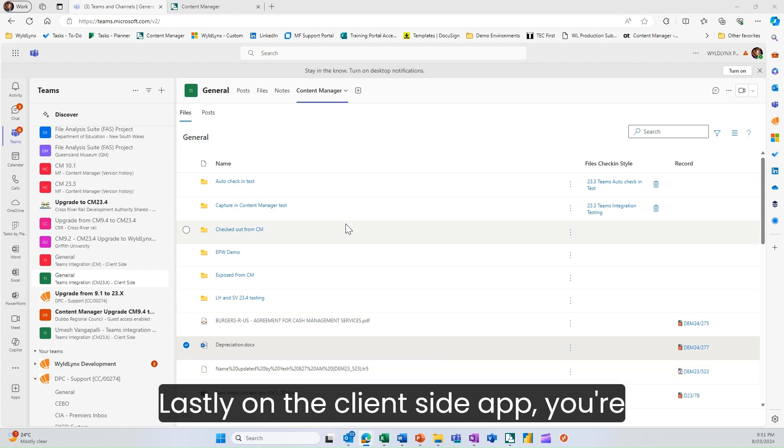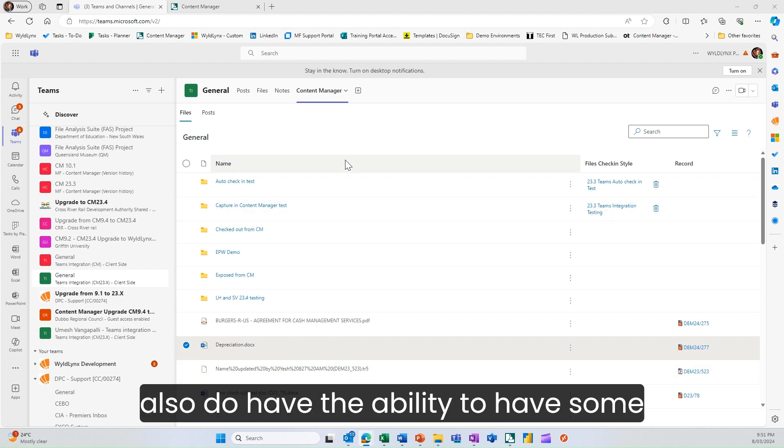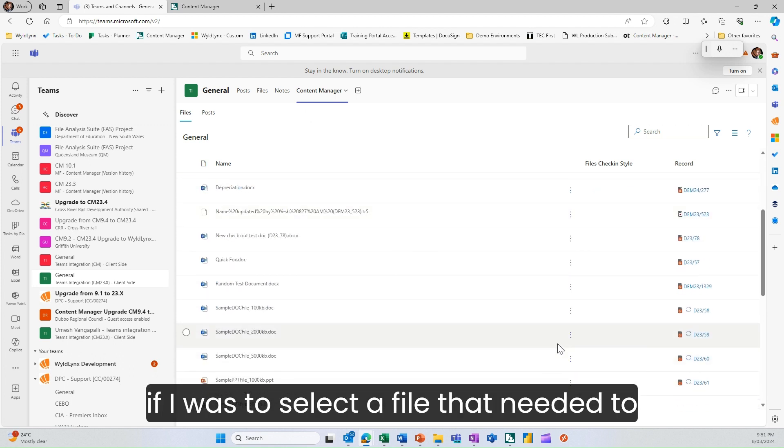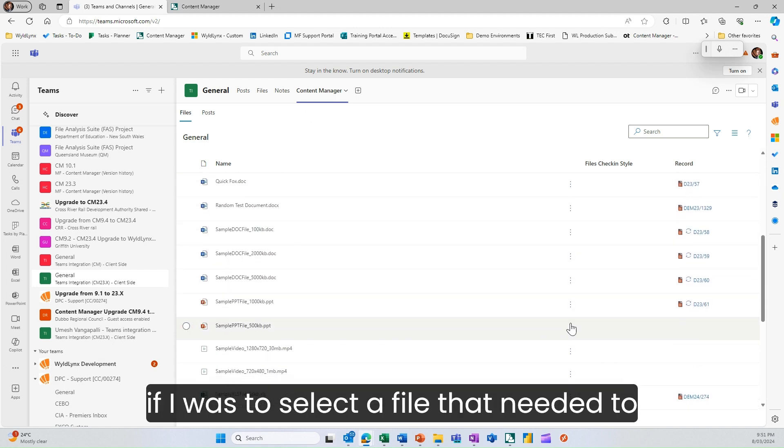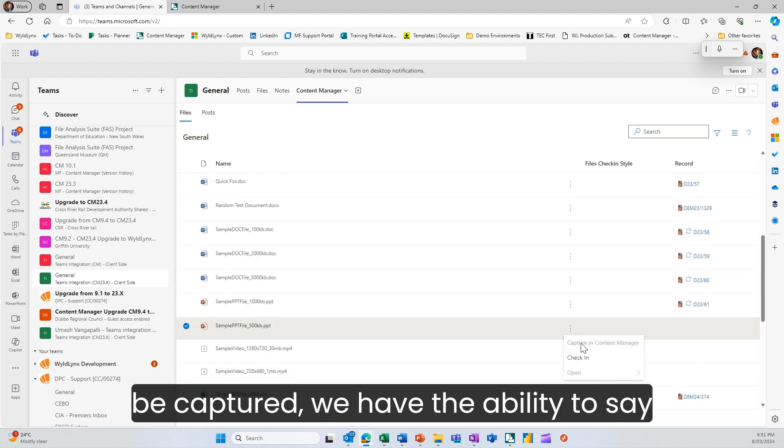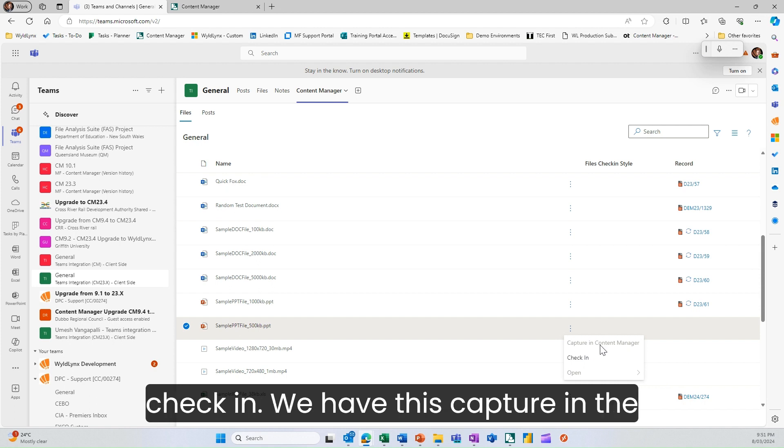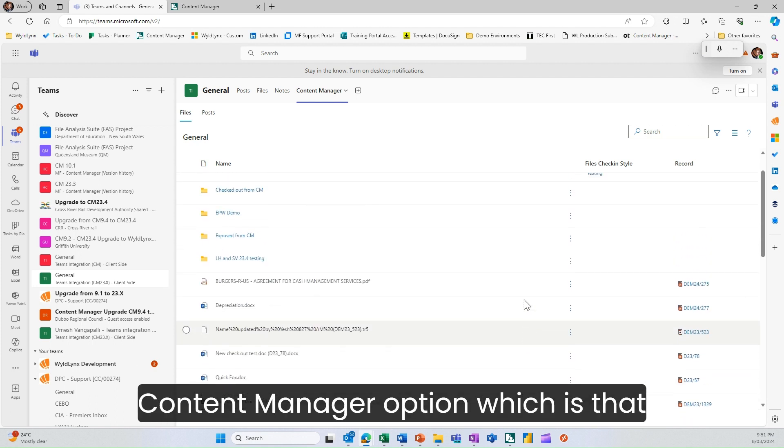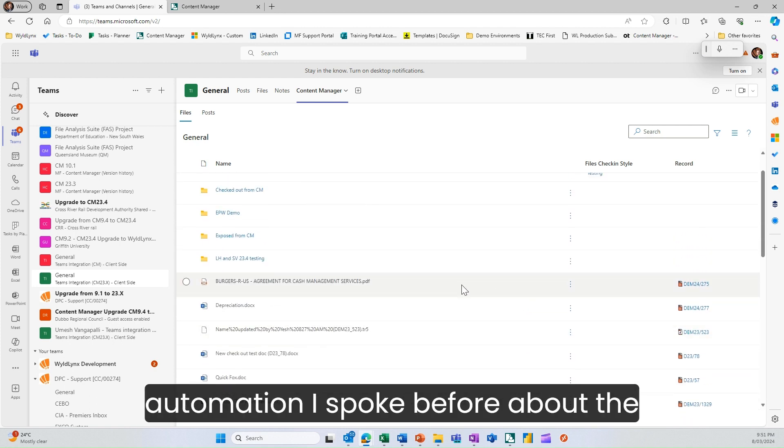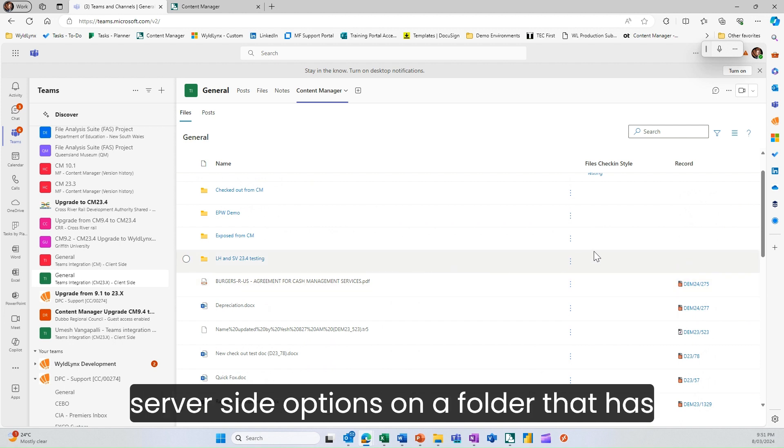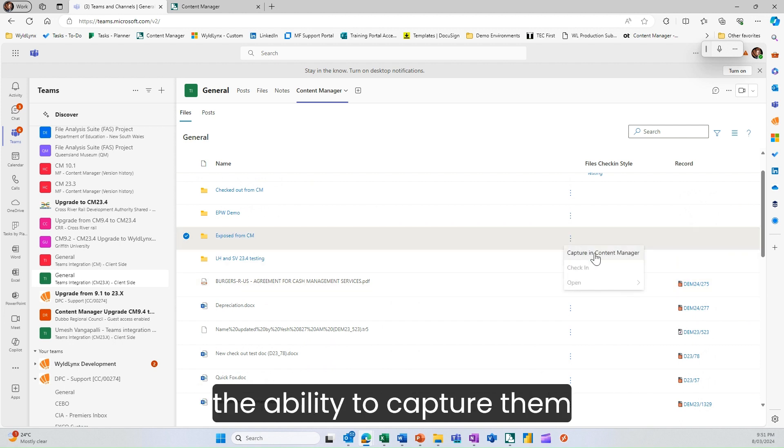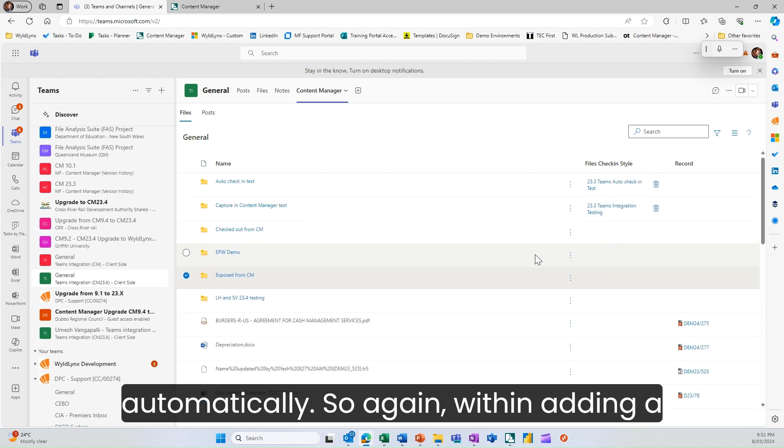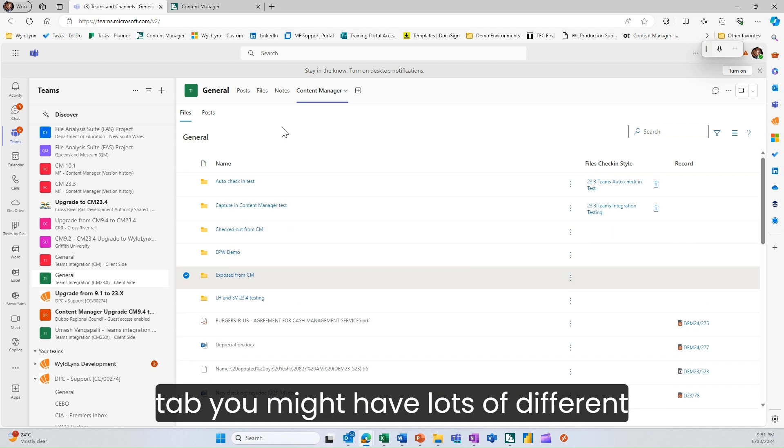Lastly, on the client-side app, you have the ability to have some automation. If I select a file that needs to be captured, we have the check-in option and this capture in content manager option, which is the automation I spoke about before, the server-side options on a folder that has the ability to capture them automatically.